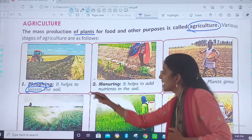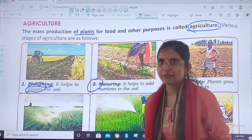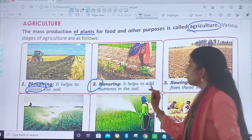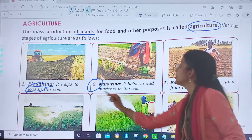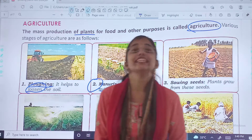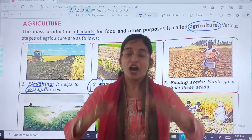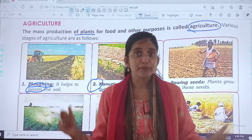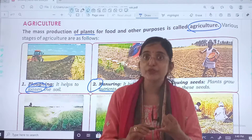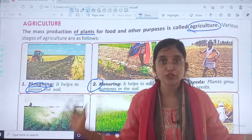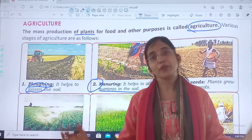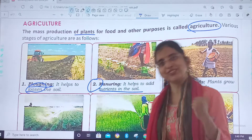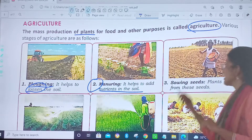The second stage is manuring. It helps to make the soil good. We add nutrients, vitamins, and everything needed into the soil. So we add manure to the soil.